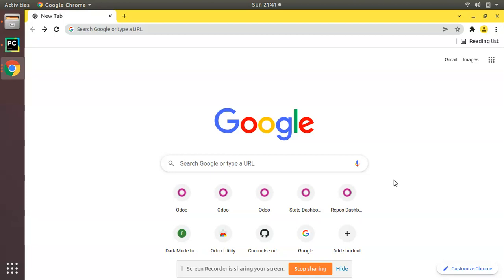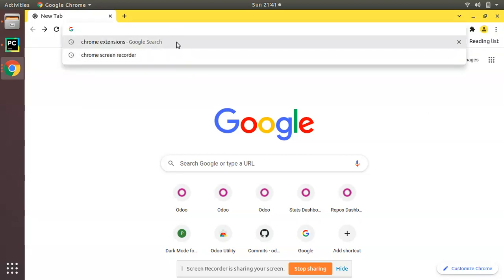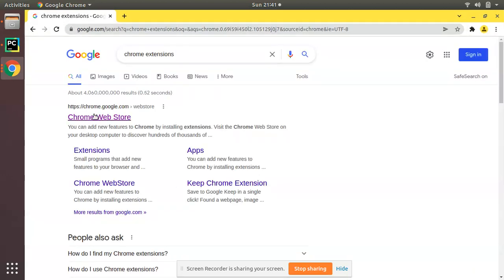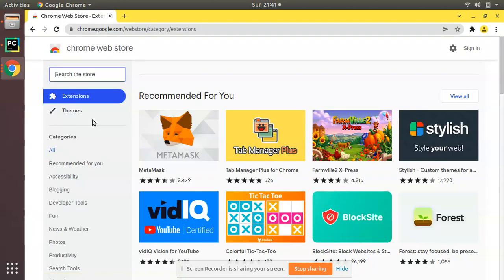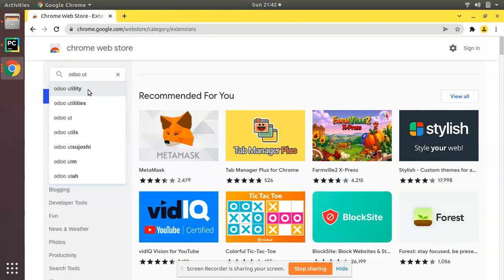First of all I'll Google for Chrome extension and you can open Chrome Web Store. Just go to the Chrome Web Store and search for 'Odoo Utility'. You will see the suggestion - you can open the first one. Here you can see it's a browser extension provided by Droggol.